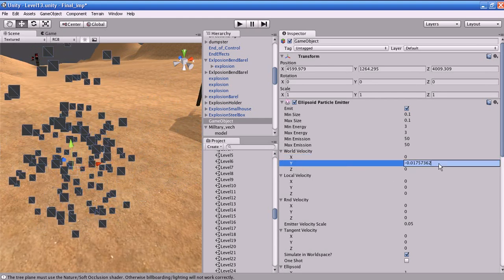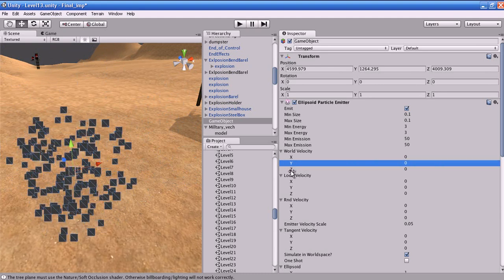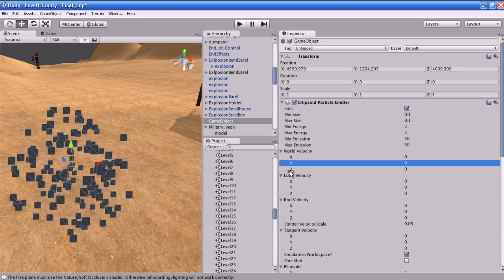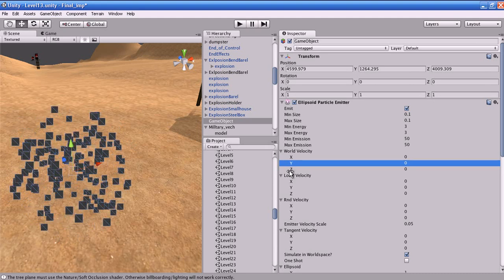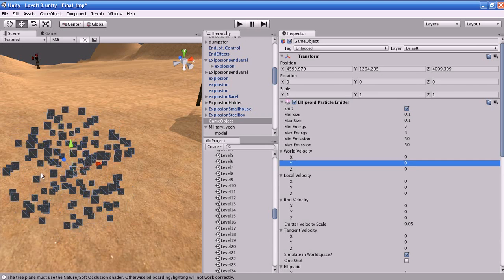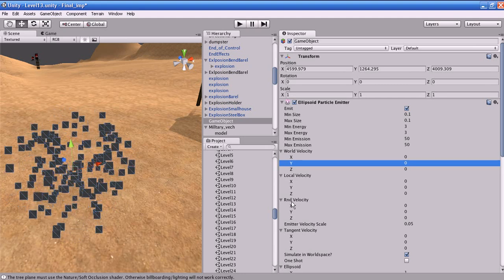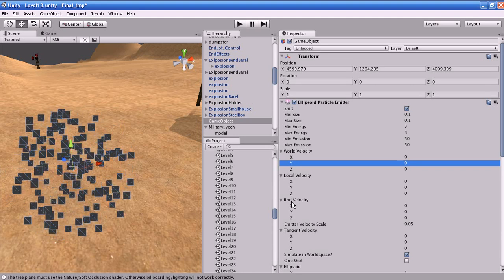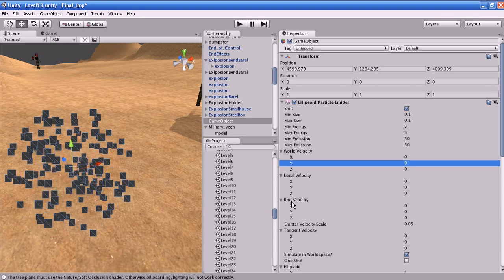World Velocity controls the speed of each particle along each individual axis — X, Y, and Z. Local Velocity is the starting speed of the particle along X, Y, and Z measured in the object's local space, that is the local space of the empty object. Random Velocity, otherwise called RND Velocity, applies a random speed along X, Y, and Z that is added to the base velocity.